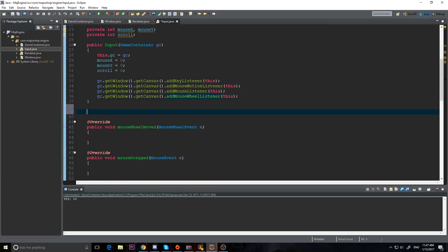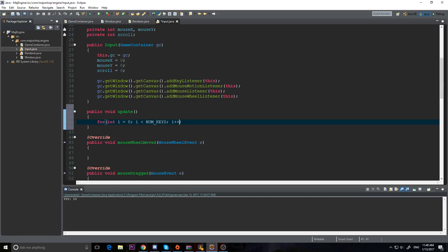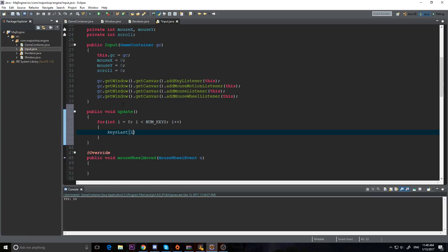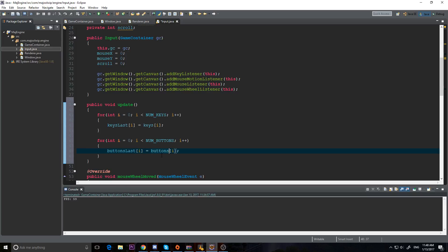Now we need an update method which will take our current input and store it into our last input. I'll make a simple for loop - for i less than numKeys, i++ - and set keysLast[i] equal to keys[i]. This is called at the end of our frame, so we take the current frame's input and store it into last frame's input. Then I'll copy that and do the same thing for buttons: buttonsLast[i] equals buttons[i] for i less than numButtons.